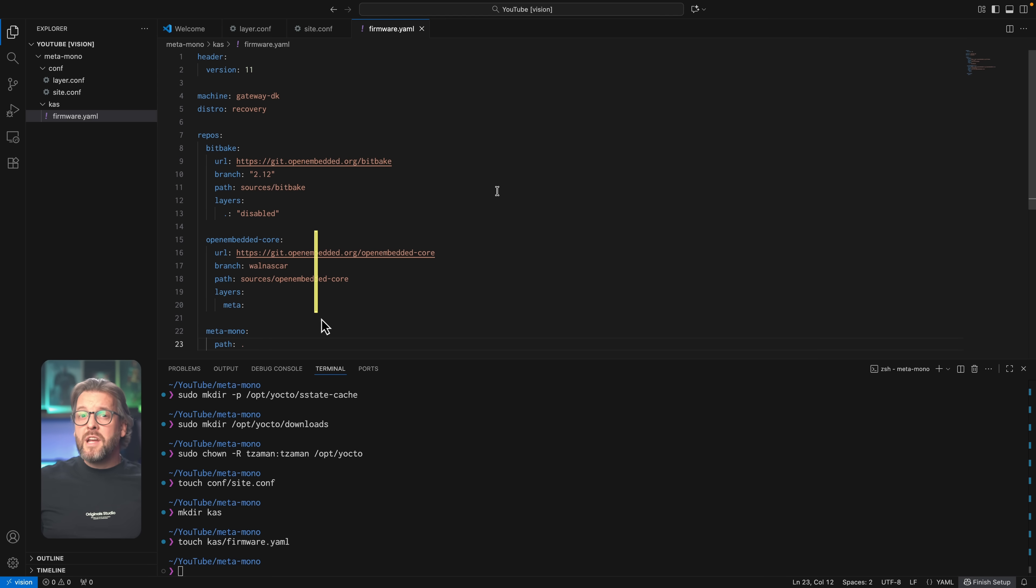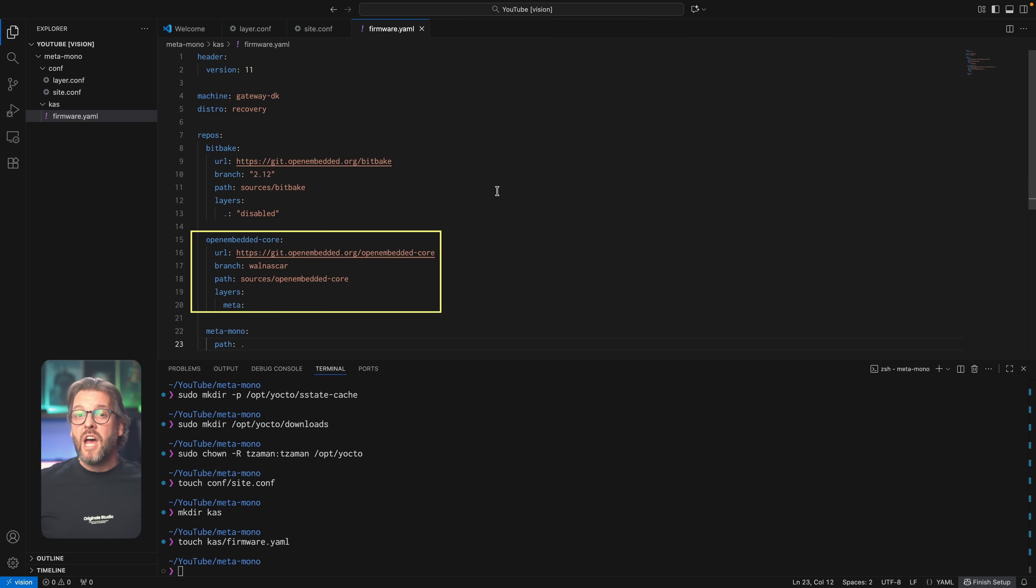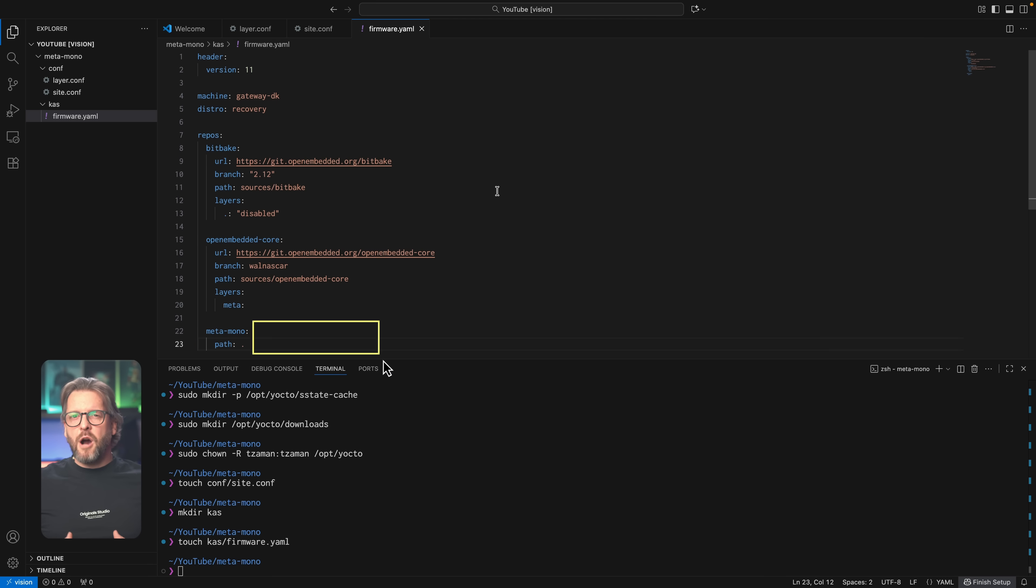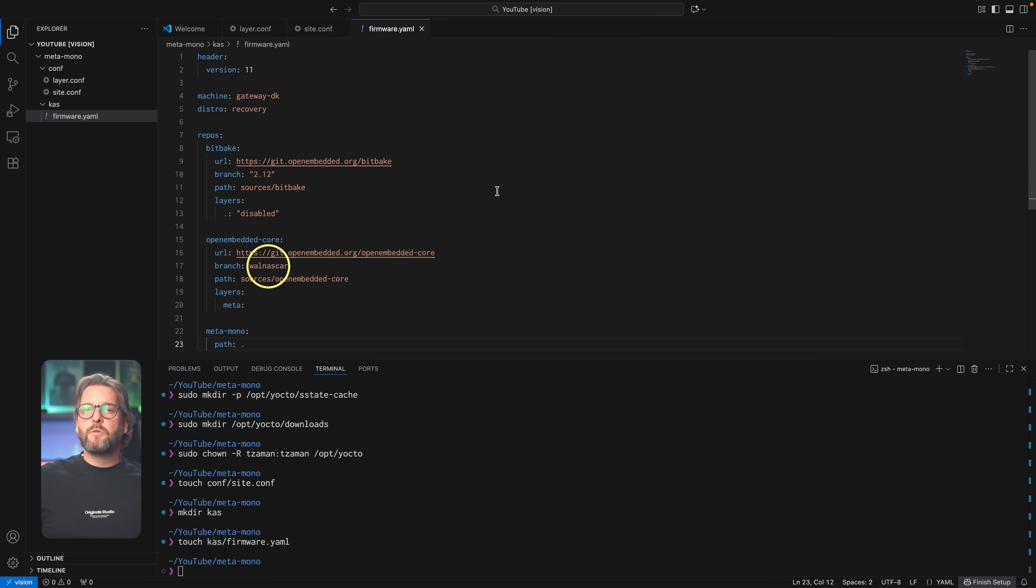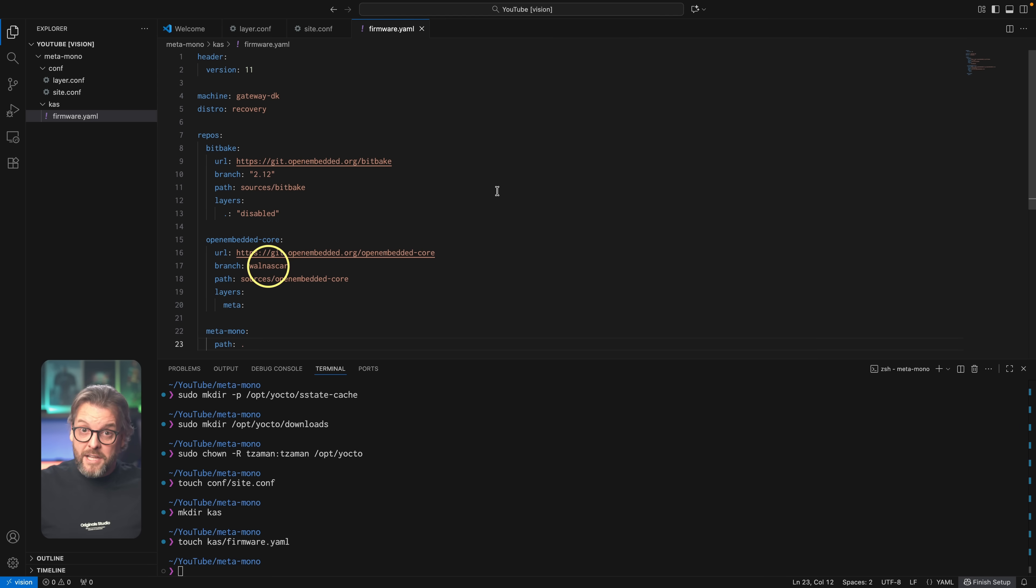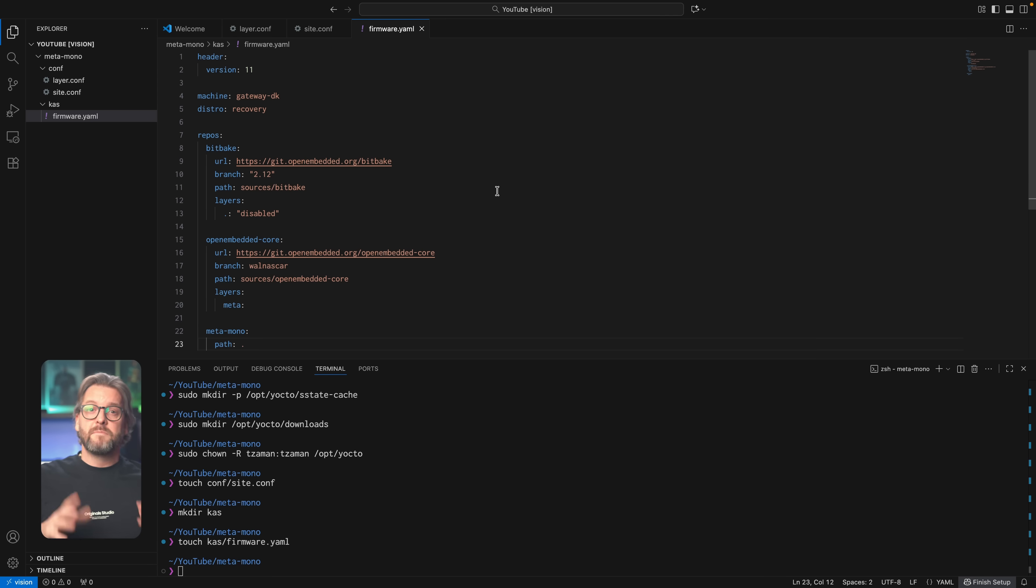Then, we bring in what every Yocto project needs, the openembedded-core, which, as we already established, is where the base meta layer is defined, and finally, we're also including our own layer. See how we also defined which branch of the openembedded-core we want? This needs to align with whatever compatibility we've set in our own layer.conf file earlier, and if these two don't match, our layer won't build. And yes, we could set the compatibility of our layer to multiple Yocto releases, not just one.